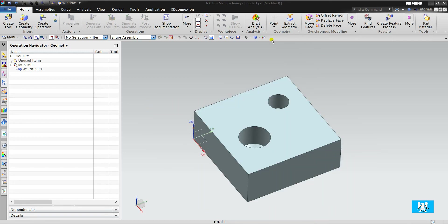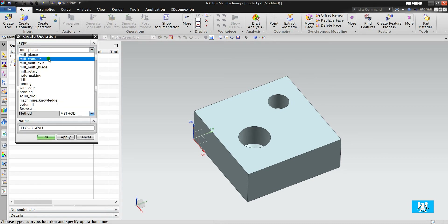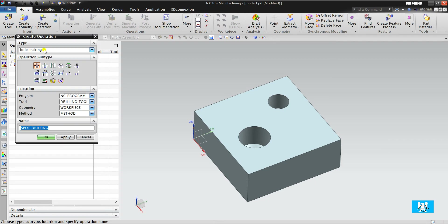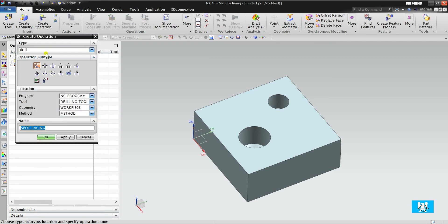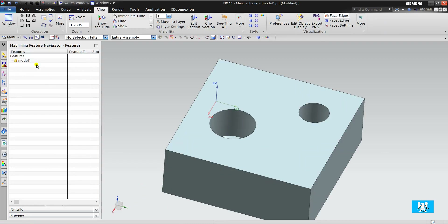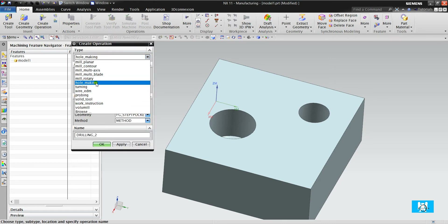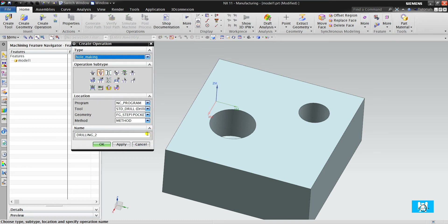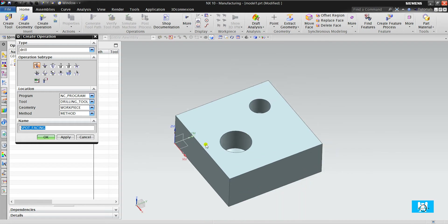Hi, I'm Yusuf. We finished mill planner operations and now it's time for drilling and hole making operations. The drilling menu doesn't exist in NX11. Instead of it, there is hole making, just hole making. I will show you both of them and we will compare them.